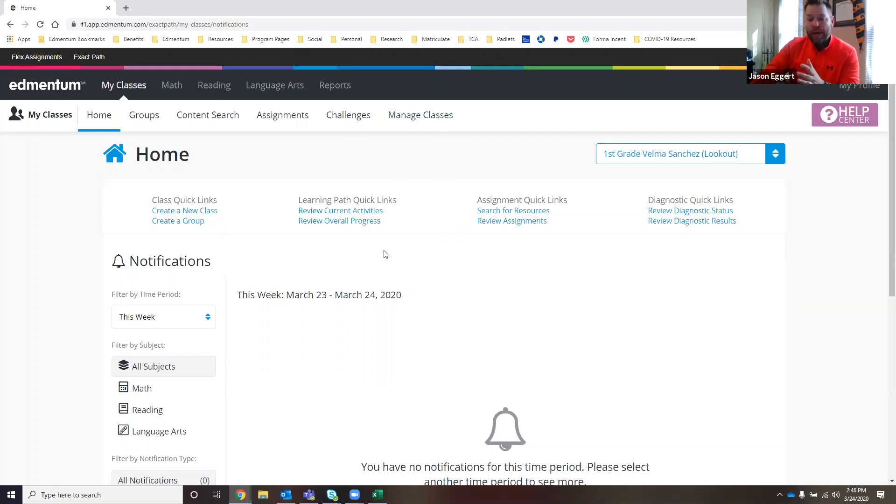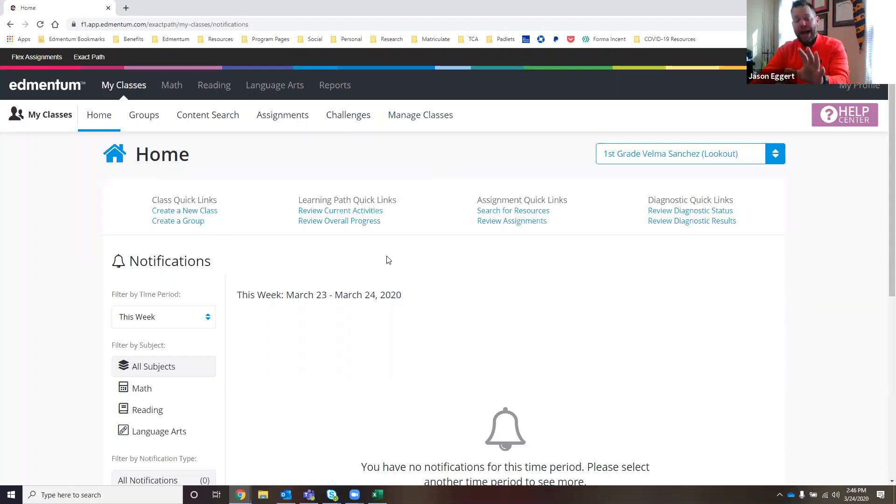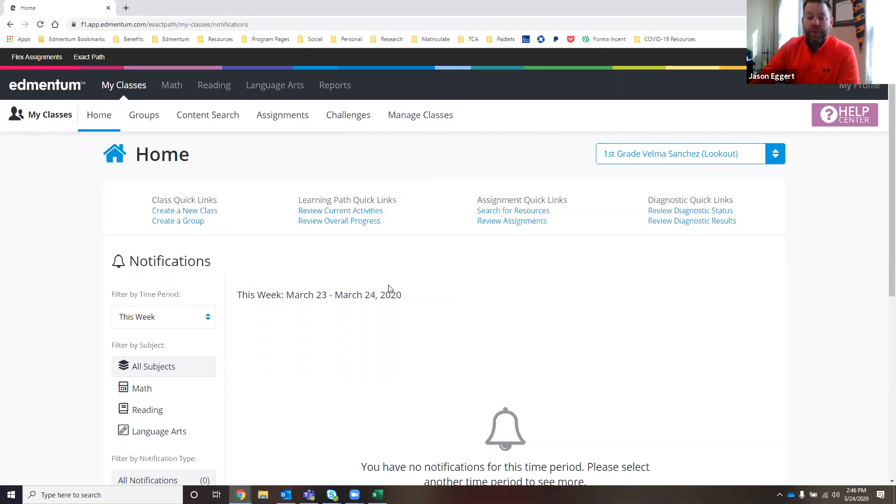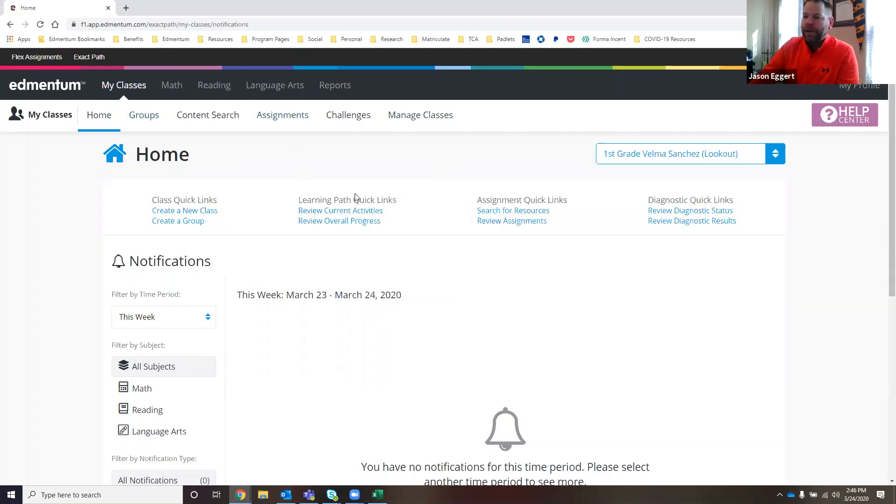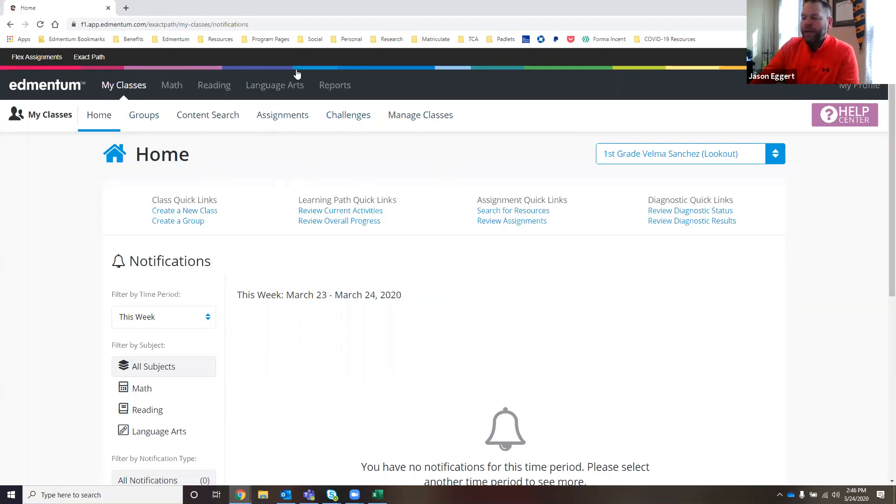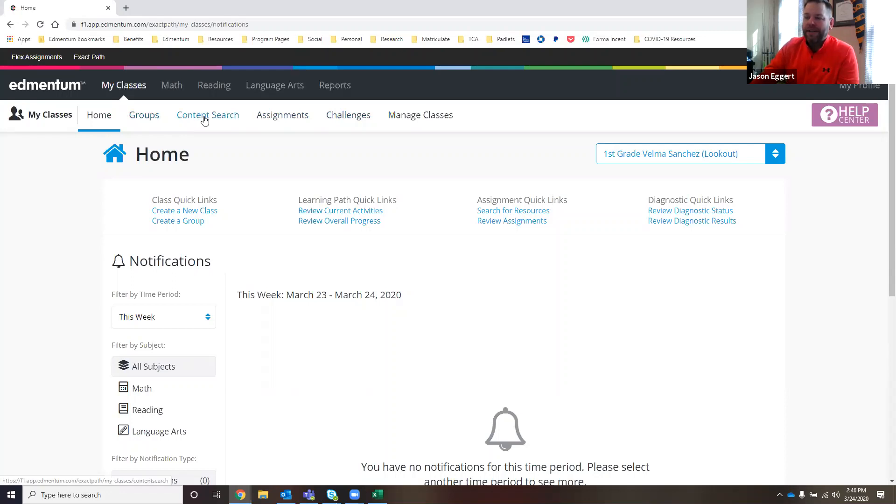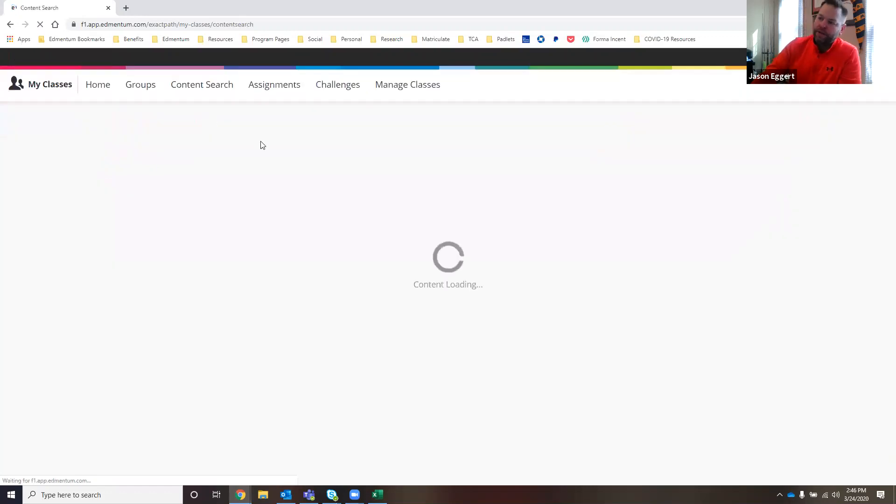One way that teachers can supplement and push out content to the kids is through the content search and then the assigning content functionality. I want to walk you through how to do that. Here's our home screen for Ms. Sanchez, who's a first grade teacher. Up at the top, you've got your black navigation bar, My Classes. Right underneath there is content search. I'm going to go ahead and choose that.